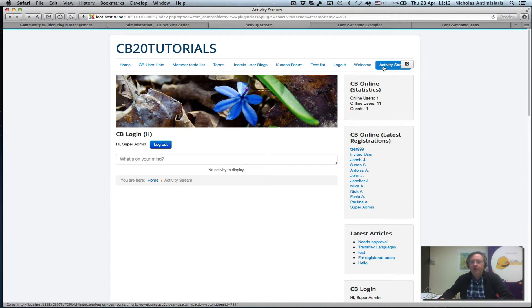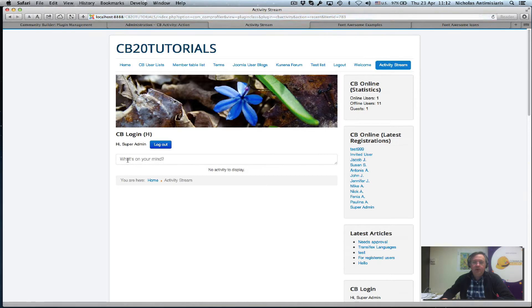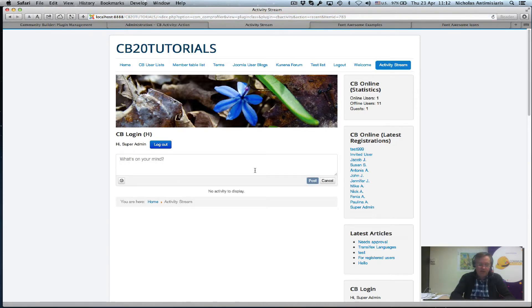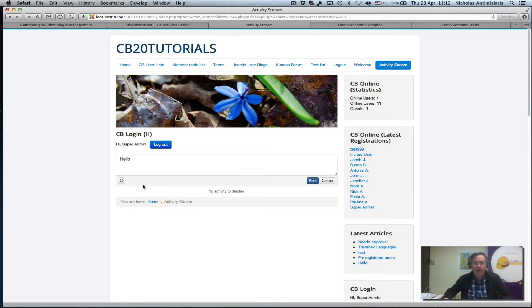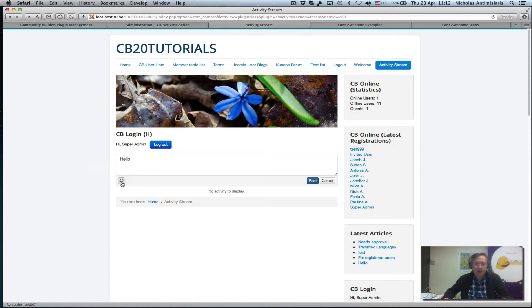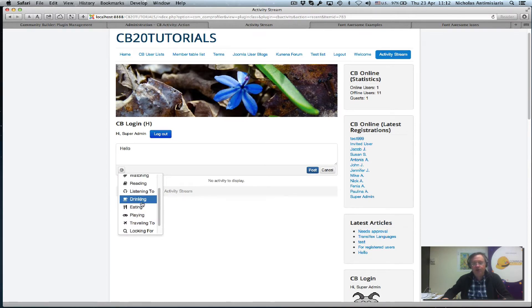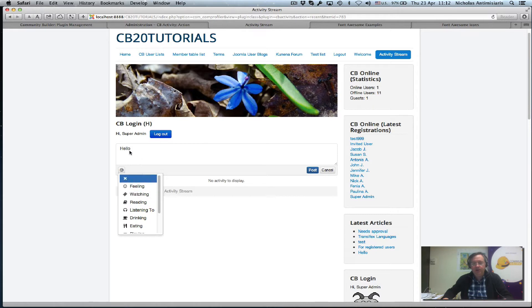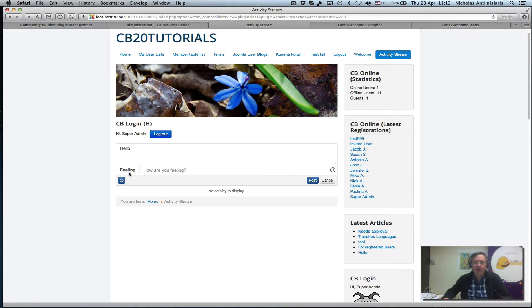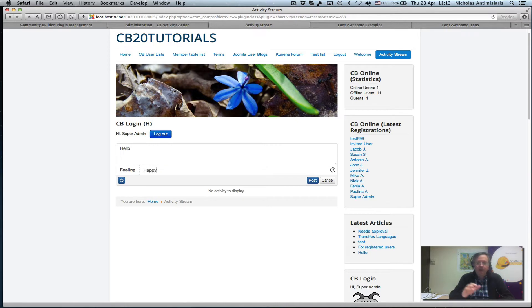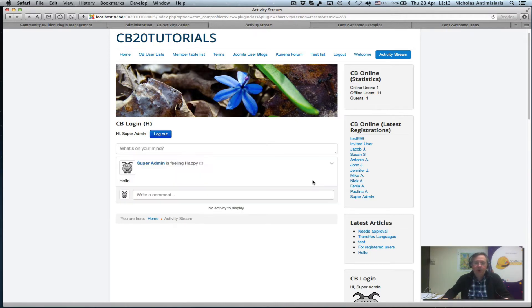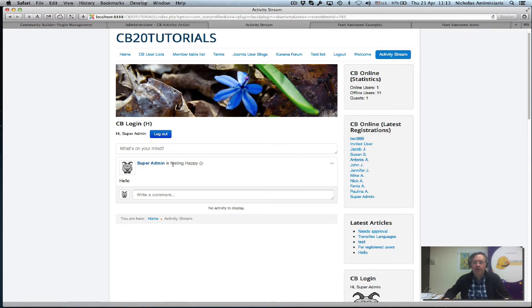So in the first tutorial, we actually created a Joomla menu, activities stream menu, and we see that basically we can add an activity here. Hello, and you can post it. But you can also have, you see this little icon here? You can actually click it and add an action to the specific activity. So we can say, for example, feeling. And it says here feeling and ask how you're feeling. Feeling happy. And just post. And we see it says basically the hello message and the action here. SuperAdmin is feeling happy. And there's a little icon here. It's kind of neat.